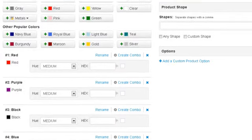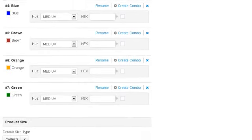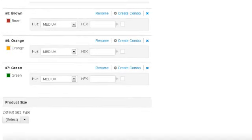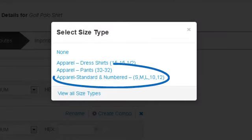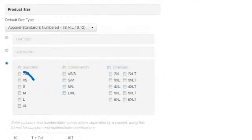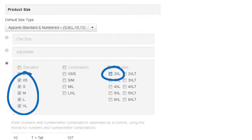After adding our colors, let's now add the sizes. We'll click on the drop-down, and then select the applicable size type: apparel, standard, and numbered. Now let's check Extra Small, Small, Medium, Large, Extra Large, and 2XL.